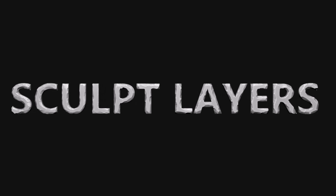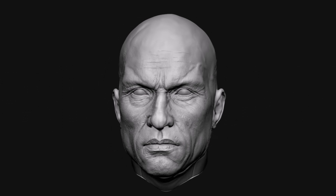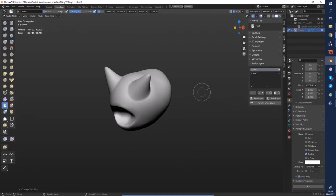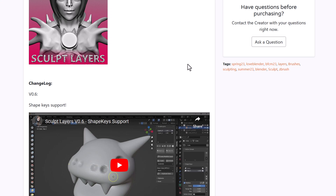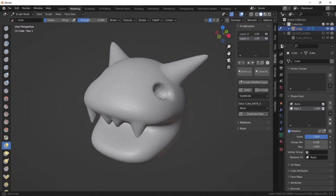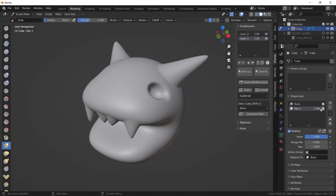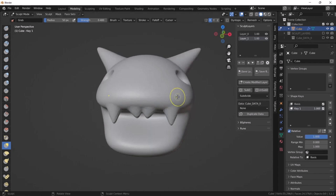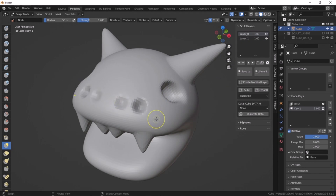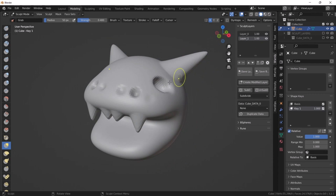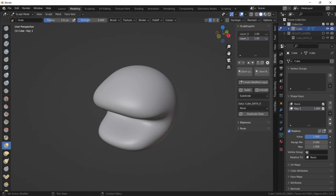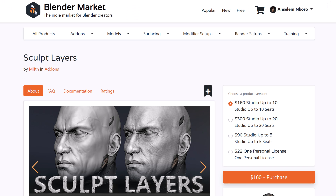Sculpt Layers has a new update worth checking out, especially if you're sculpting in Blender. We've already talked about the Sculpt Layers tool, which has been supported since Blender 2.9 and gives you options for adding, erasing, joining, removing, and editing various layers while sculpting. The new update ships with Shape Key Support, so if you like to add shape keys while you sculpt, this is definitely useful. It achieves great detailing instead of baking everything into one layer. Links to purchase or see the new features are in the description.